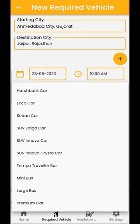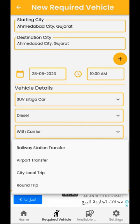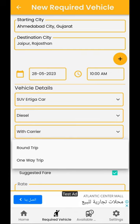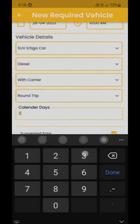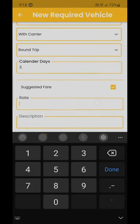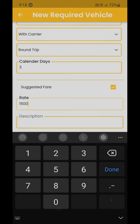The vehicle type information is compulsory. Then enter fuel type and carrier — this information is not compulsory. Finally, enter the trip type, such as Airport Transfer, Railway Station Transfer, City Local Trip, or Round Trip. For Round Trip, you also have to mention the number of days of the trip in the Calendar Days section — this is compulsory. Tick on Suggested Fare so users can see the system-generated fare, which helps prevent fraud and is for your own benefit. In the description, you can mention other details regarding the trip. Then press continue.